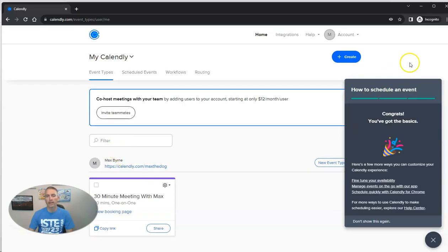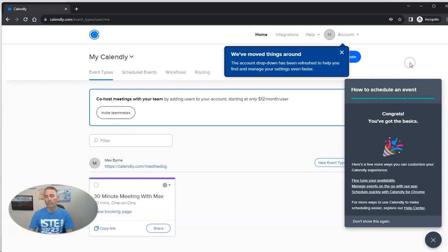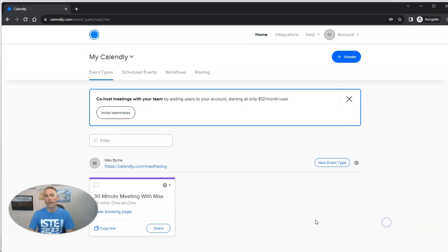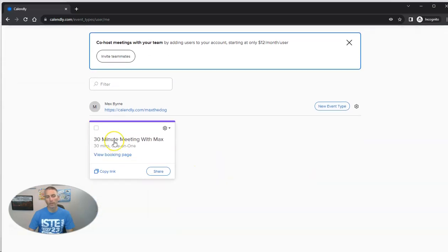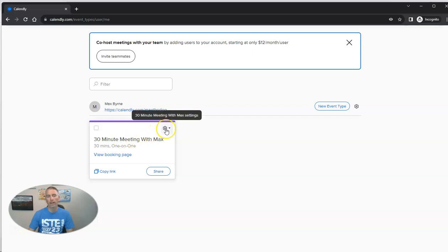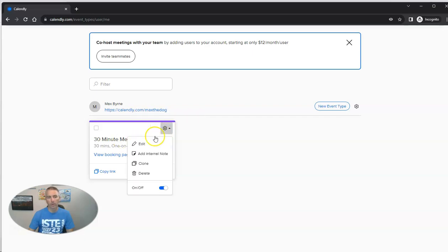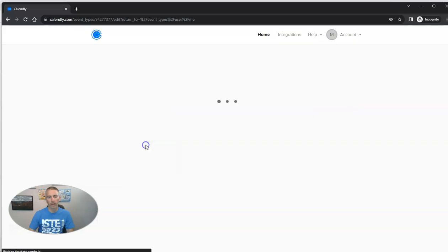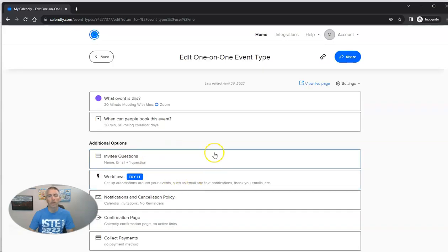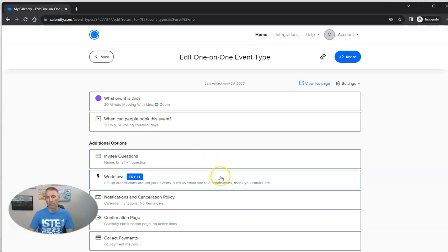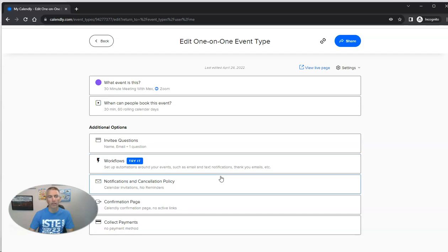And here we go. So let's go ahead and say we want to create a schedule. Now, the default is a 30-minute meeting with Max. And we want to edit this. So let's go in and edit this. And we can call it anything that we want. It doesn't have to be a 30-minute meeting with Max. We can call it something else entirely. But for now, we'll just leave it as is.